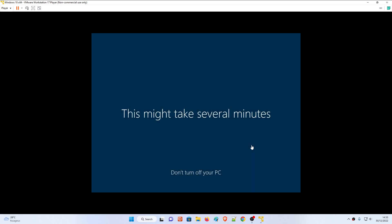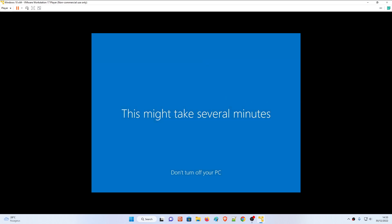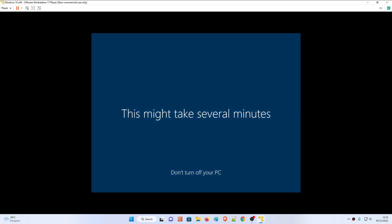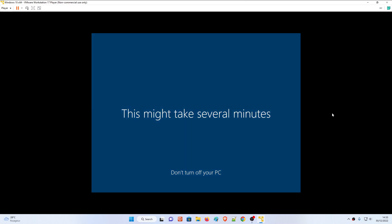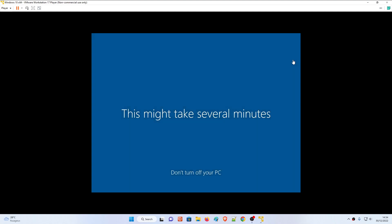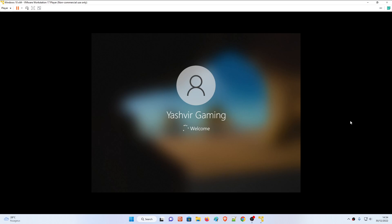We're almost there - as you can see it says 'Getting everything ready for you.' One thing to point out: if you click inside the VM window your mouse may disappear. To get your mouse back, tap Ctrl+Alt on your keyboard, then move your mouse and the cursor will come back. Voila, it's done - here on the welcoming page.